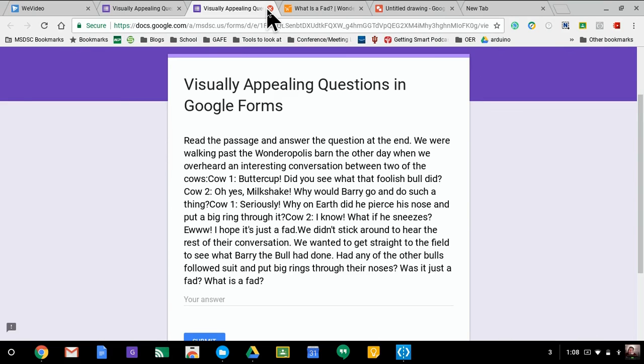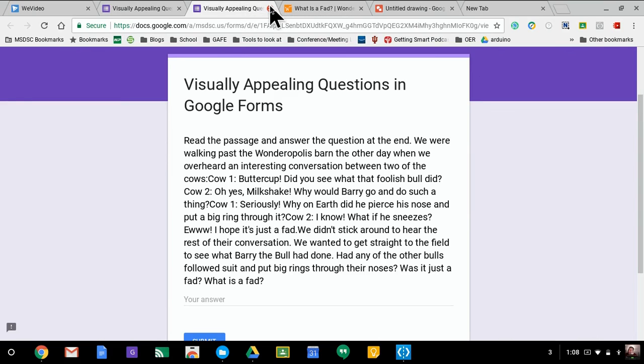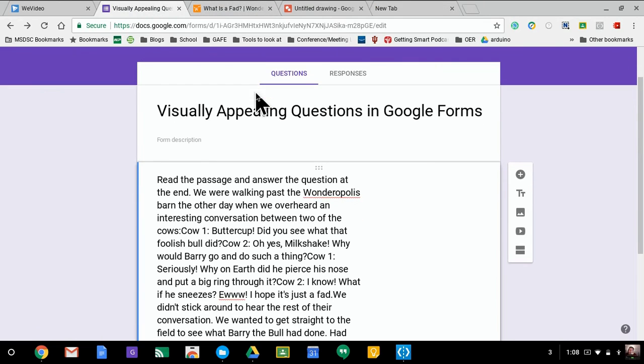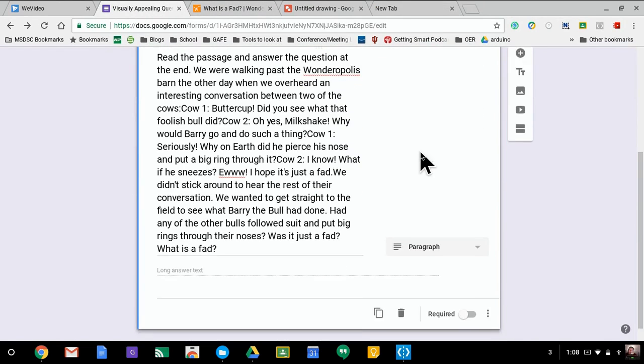So we're going to talk briefly about how to make things a little more visually appealing. Also keep in mind, I'm on a Chromebook, so there's some things here that I'm going to do specifically that are exclusive to Chromebook. Let me back up, I'm back into my Google form here.